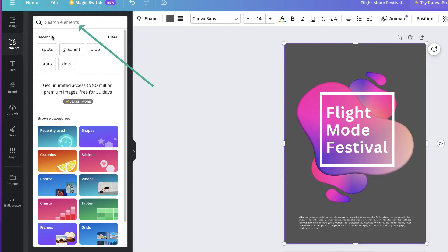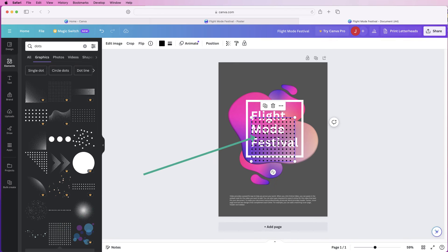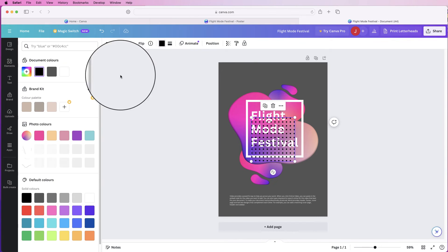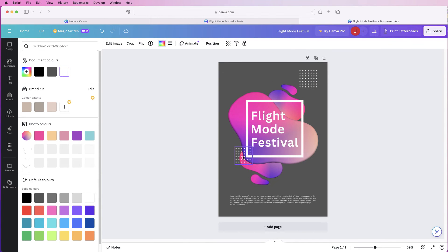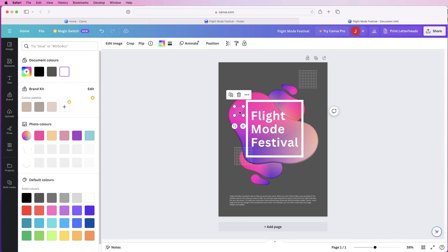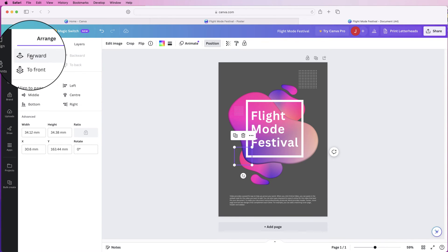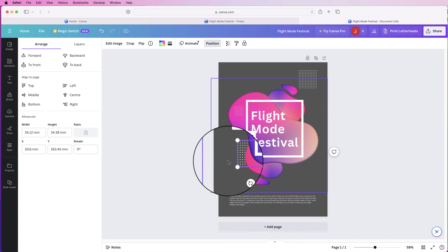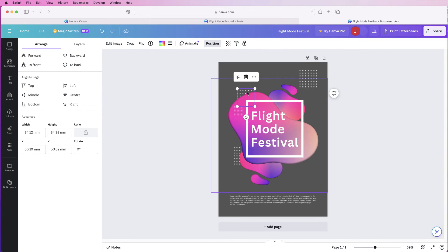For more graphics, go to Elements, type 'dots' in the search, go to Graphics and click 'See all.' Select a free dot graphic — it will appear in black, so go to Color and select white. Move it and reduce its size. Duplicate it, move one copy to the bottom, and duplicate again for more placement. To layer a dot behind the central graphic, go to Position > 'Go to Back,' then click 'Forward' so it sits behind the graphic but in front of the background.